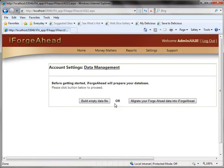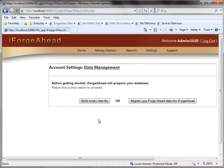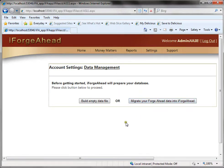Now the data has been deleted and we're forced back to this screen again and we won't be able to go any farther until we either rebuild a blank data file or migrate your forge ahead data.